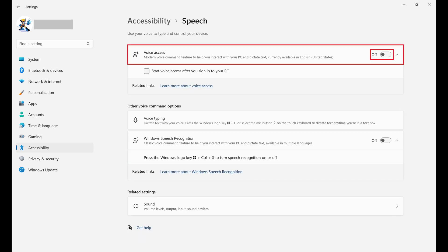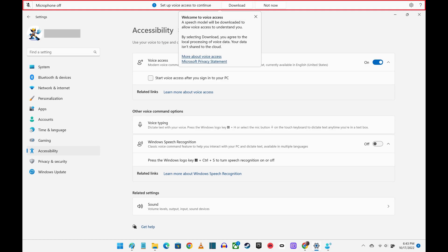Click to toggle on Voice Access. You'll see a prompt to download a speech model to use the Windows Voice Access feature along the top of the screen.